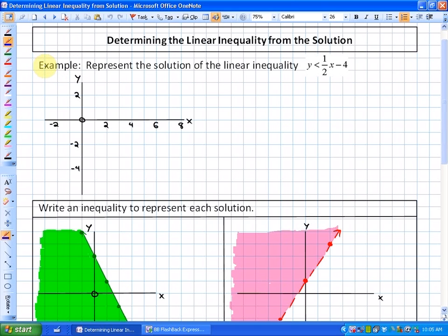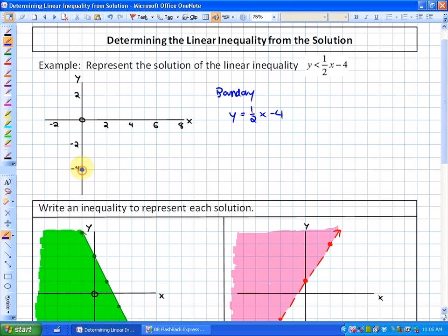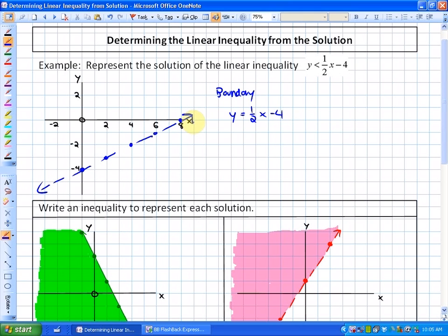First, let me quickly show what we've done previously. For example: represent the solution of the linear inequality y is less than one-half x minus 4. What we graph is a boundary line, and the boundary line is graphed from slope-intercept form. This is already in slope-intercept form — one-half x minus 4 has a y-intercept of negative 4 and a slope of one-half. Because of the less-than sign (not less than or equal to), this boundary line would be dotted.